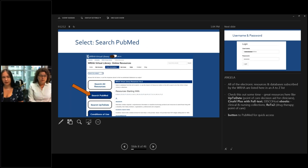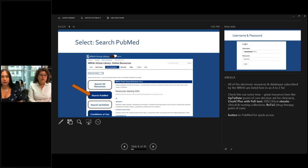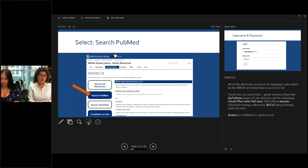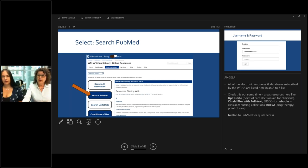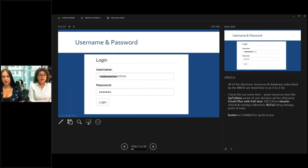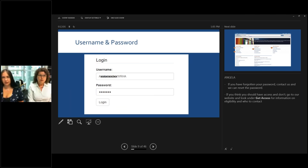When you click on Online Resources it brings you to a page with all the resources subscribed to for the WRHA, or some that are free, listed A to Z. We have great resources like Up to Date, a bedside clinical tool, CINAHL for nursing and allied health, several ebook collections, and pharmacy information like RXTX. Since PubMed is so popular, we've put a little button off to the right to make it easy to access. When you click on it you'll be asked to authenticate to make sure you're authorized, since it links to full text.